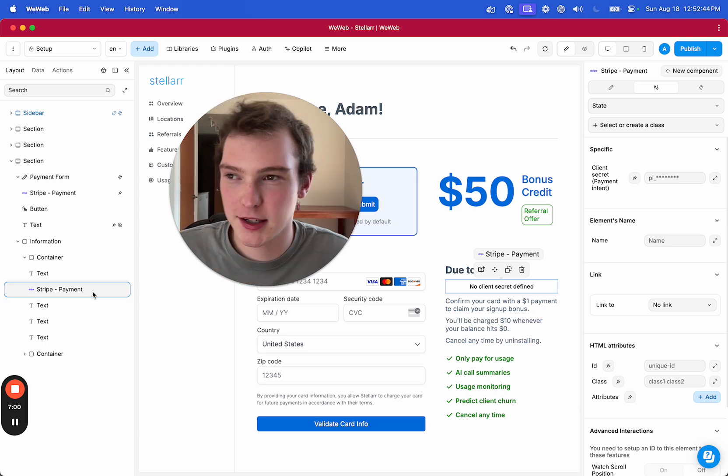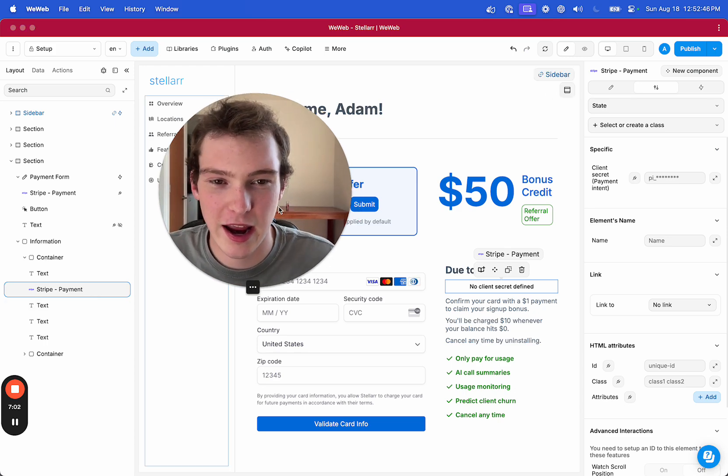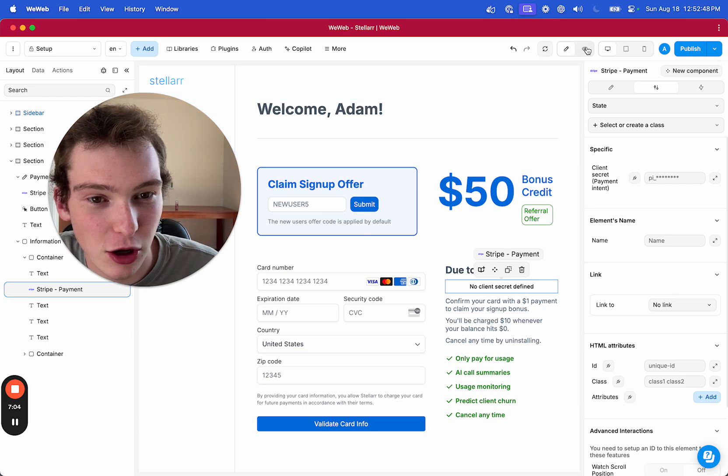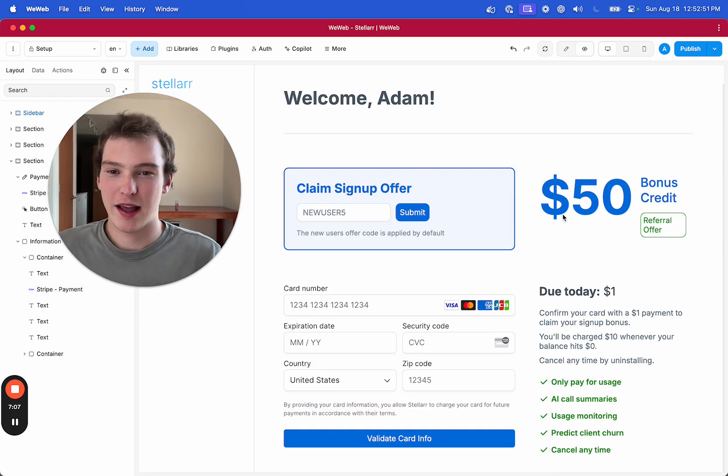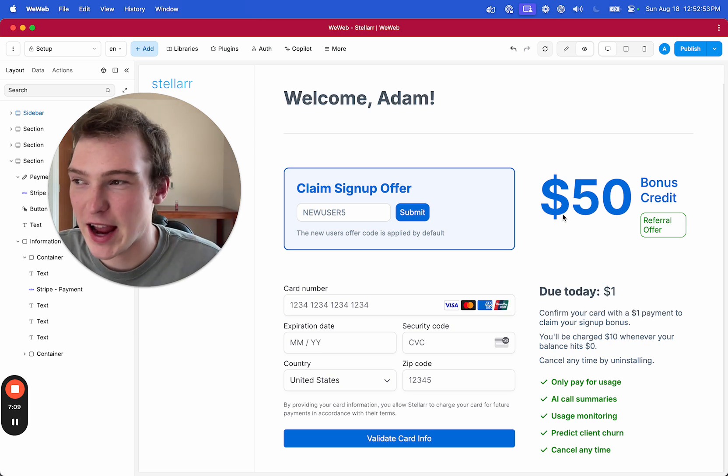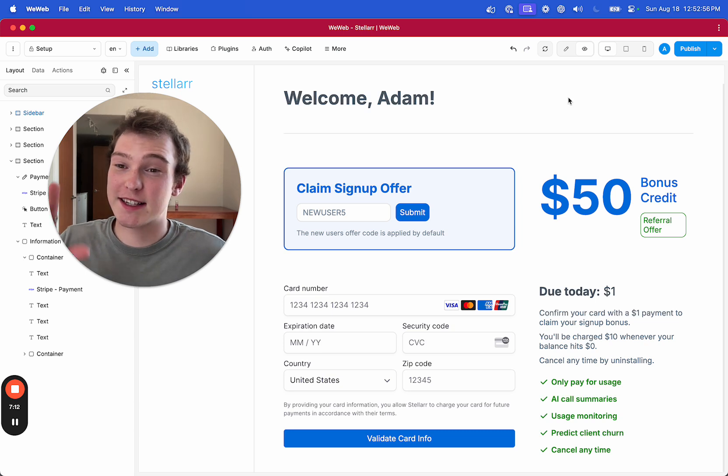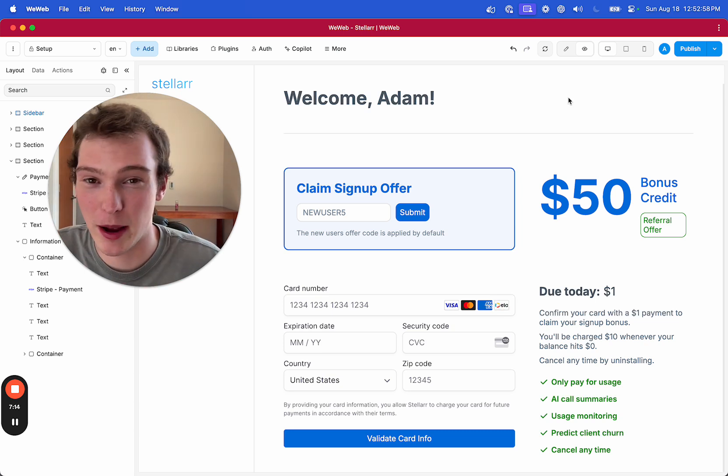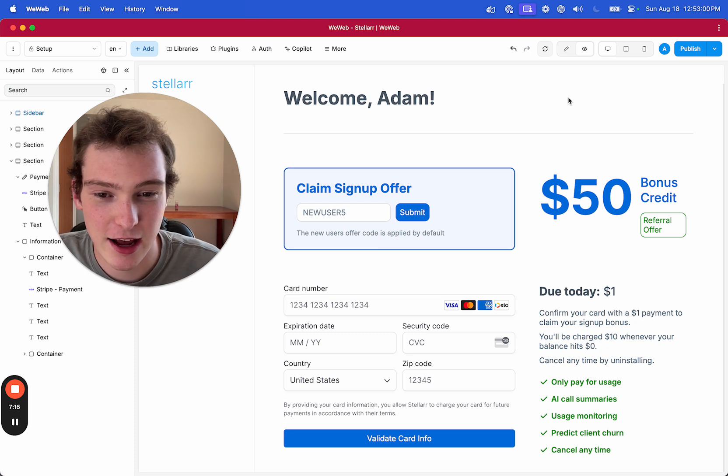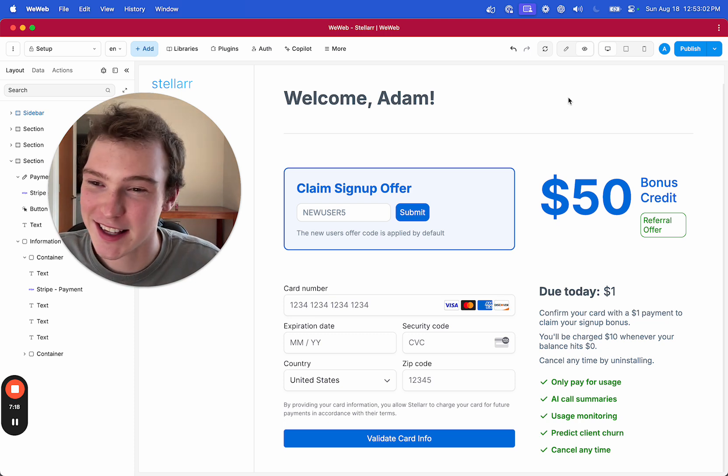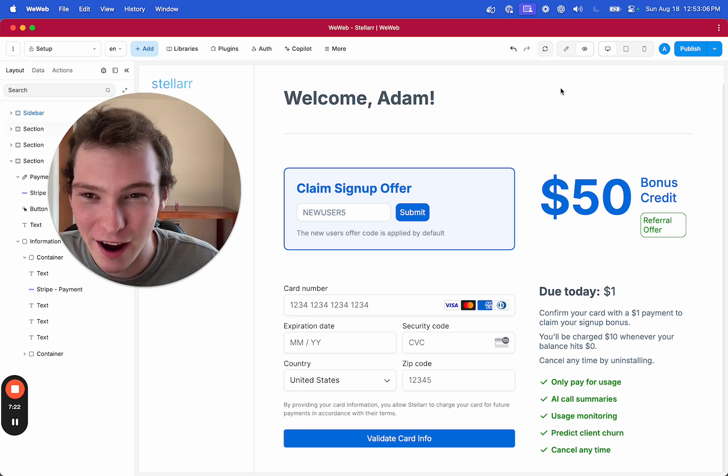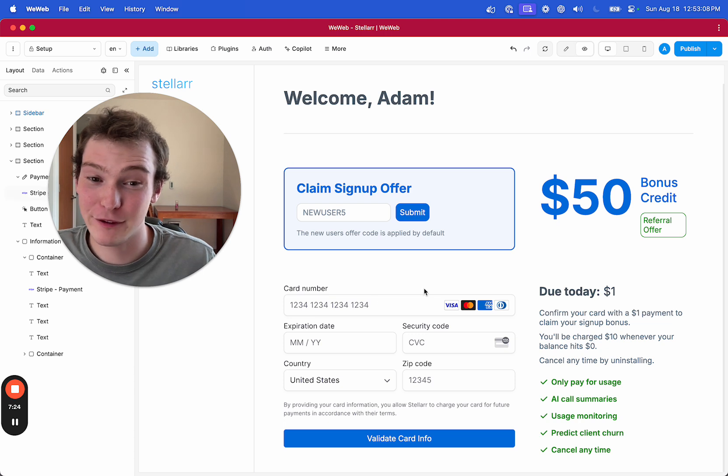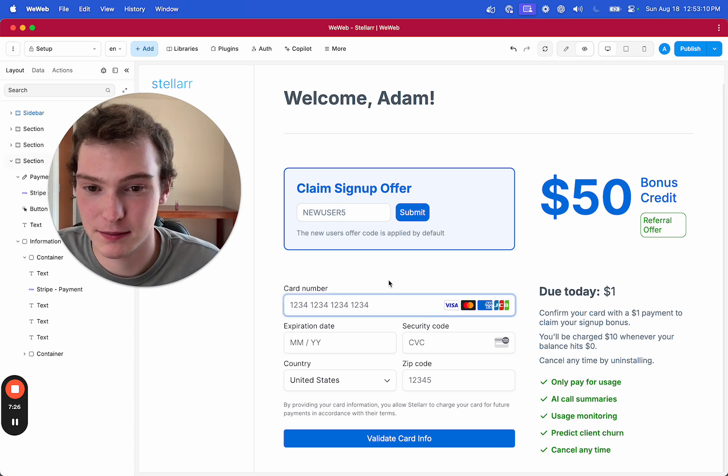But they use it to basically declare that someone is potentially going to spend money or initiate a charge. But I am building an application, as you can see here, $50 bonus credit, where someone will sign up, and it's usage-based. And for that, you need to use a setup intent, which is separate from a payment intent. And you can't add a setup intent to WeWeb. You have to use the payment intent.